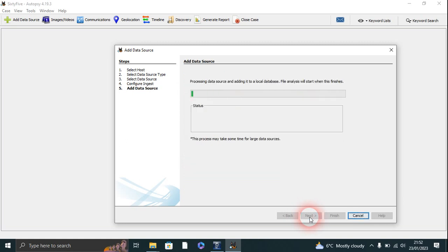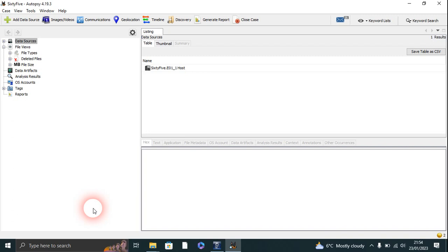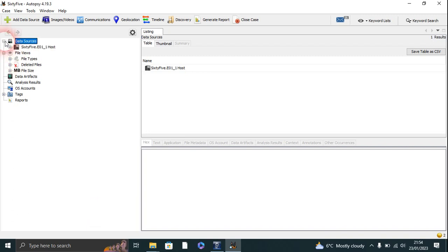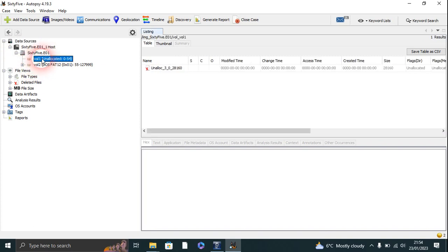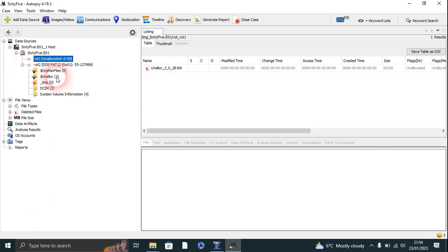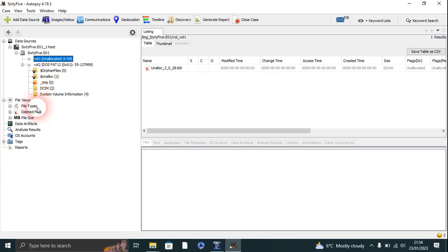All right, all right, so it's finished. So what have we got here then? Data sources 6501. Unallocated volume. When allocated one, system volume 4.